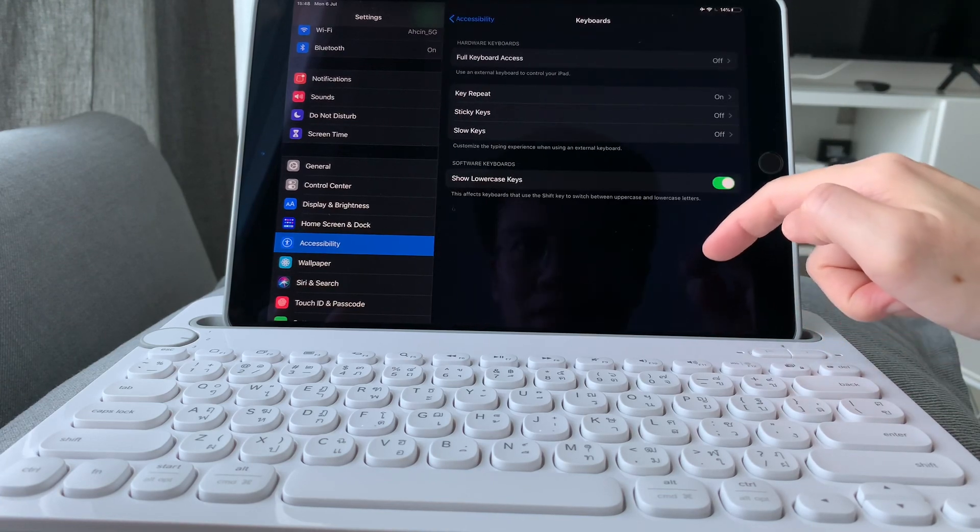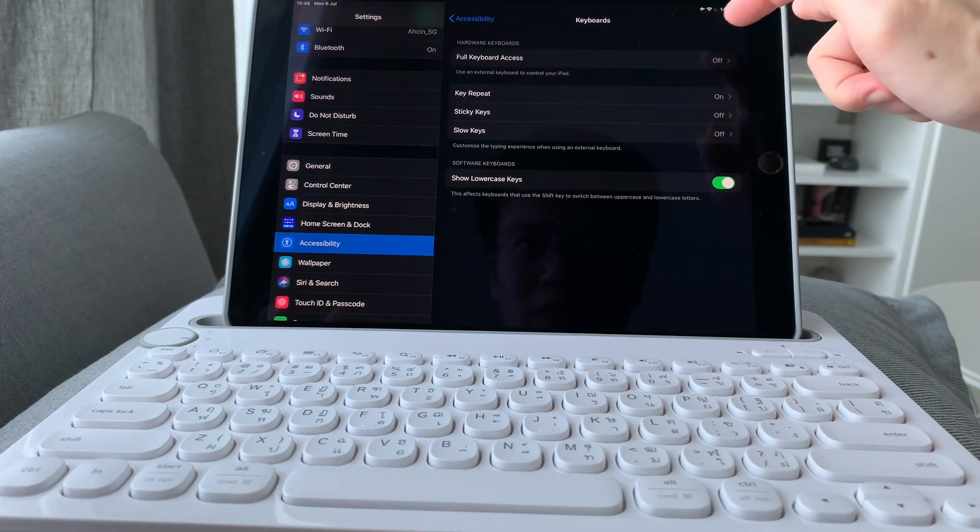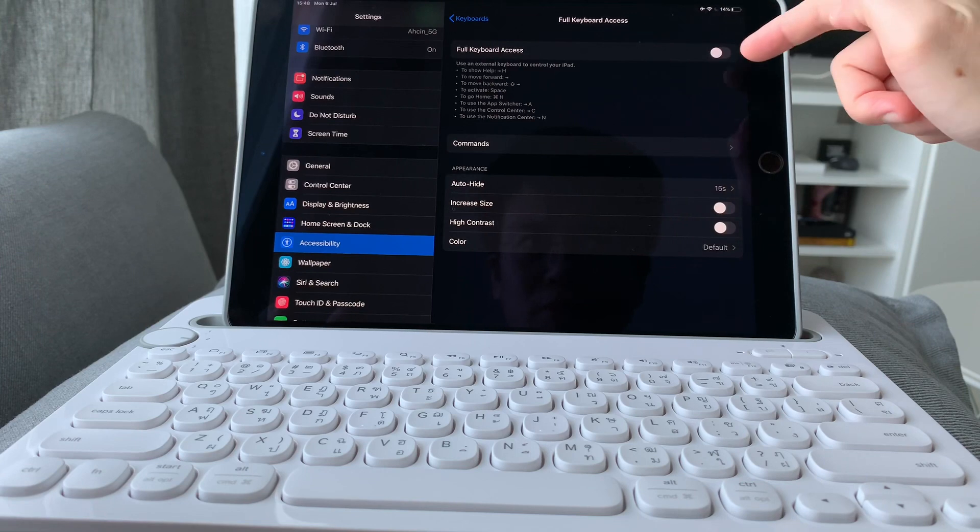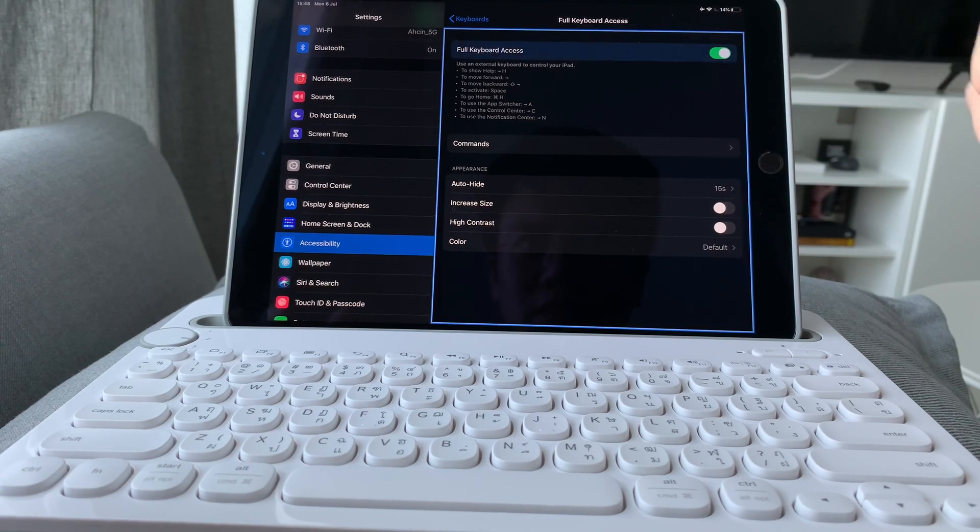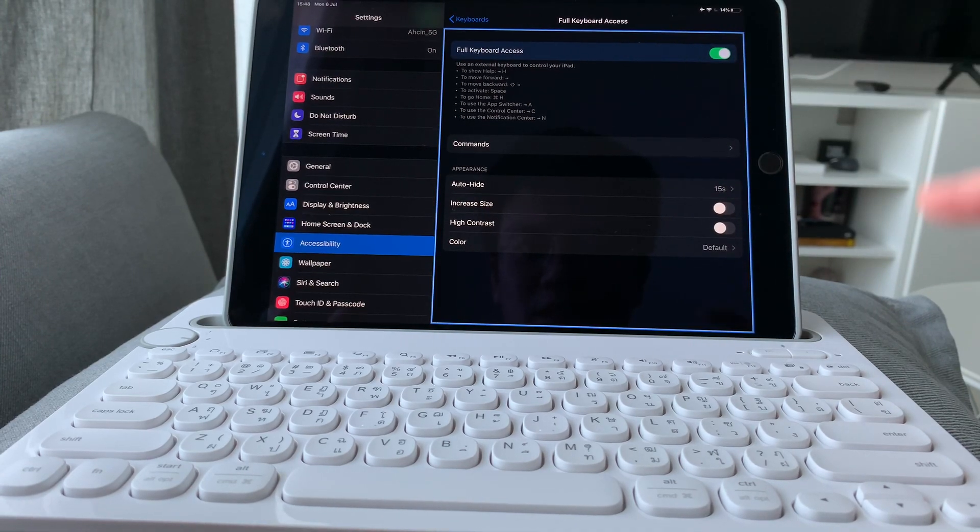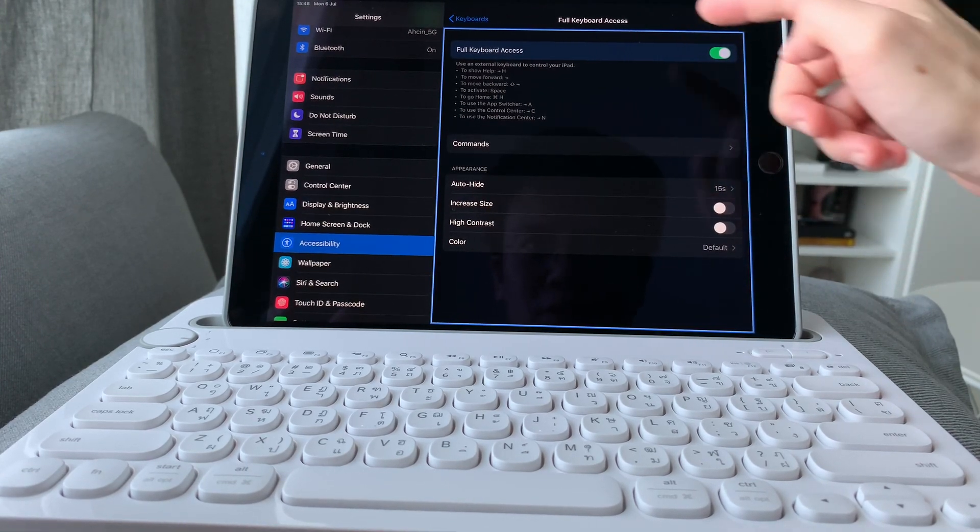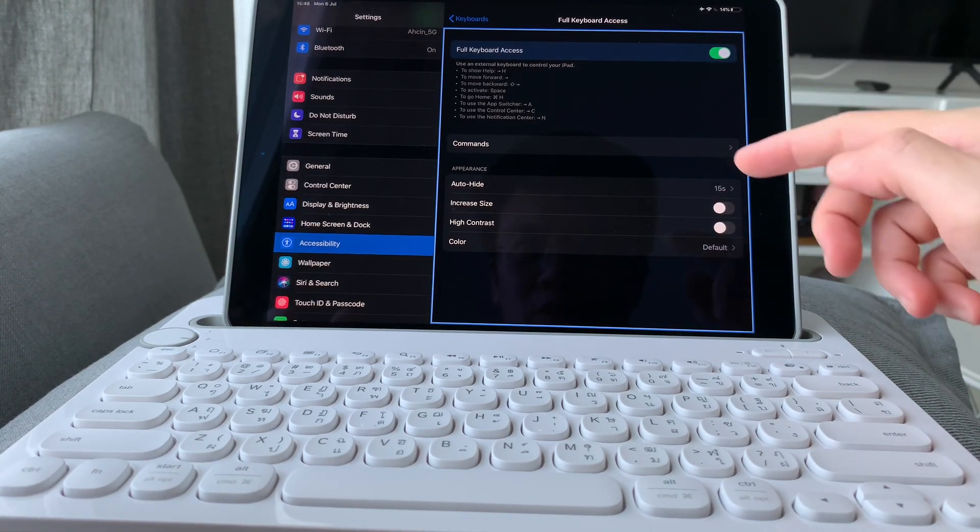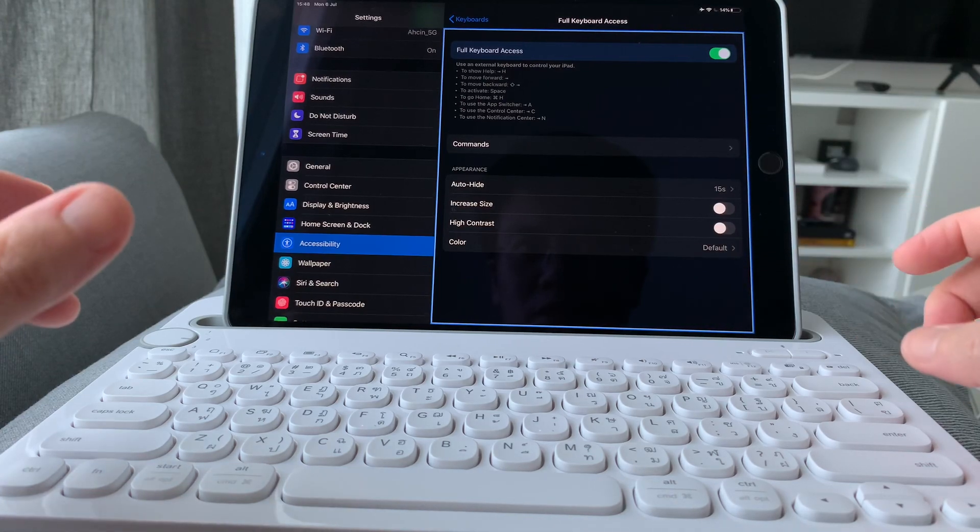On the keyboard setting, we'll have to turn on full keyboard access. Now you see the areas where it's activated will be highlighted in this blue box.